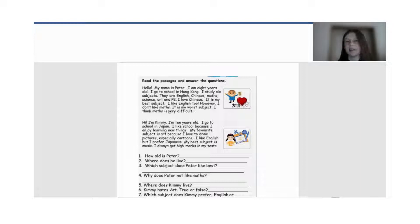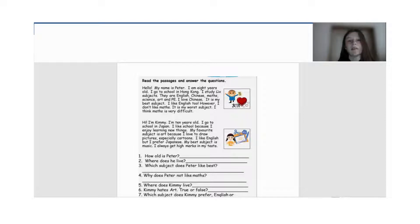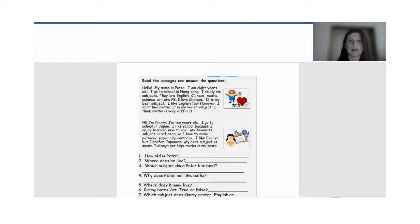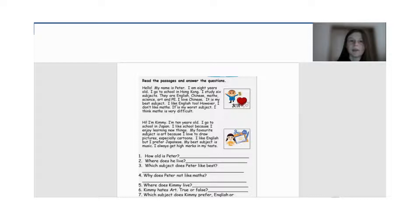And the translation. І давайте ще перекладемо з вами. Привіт, мене звати Пітер і мені 8 років. Я ходжу в школу в Гонконзі. Я вивчаю 6 предметів. Це англійська, китайська, математика, наука...